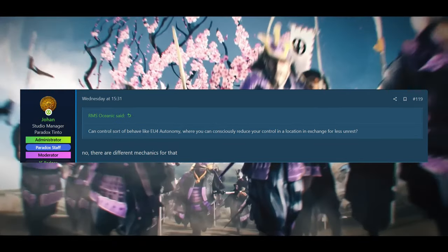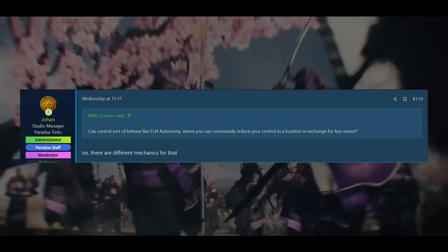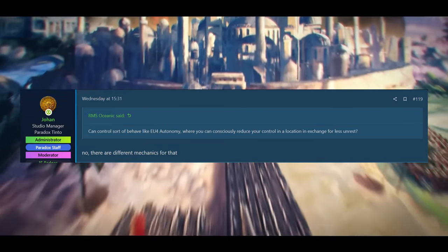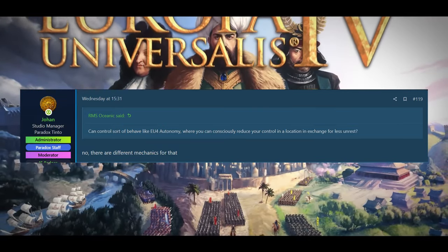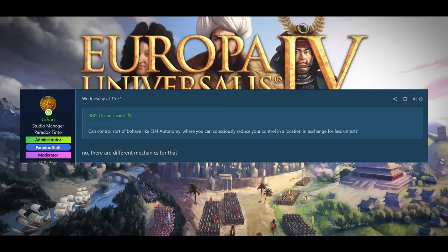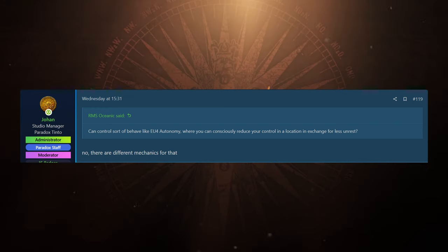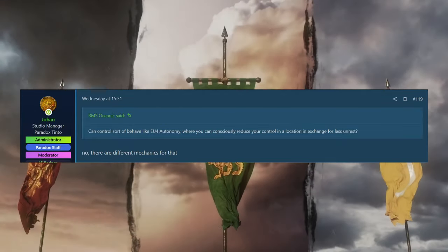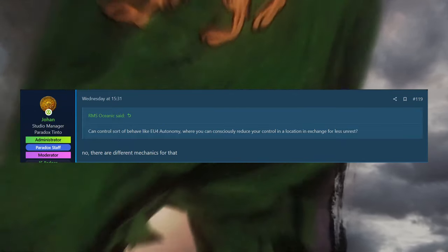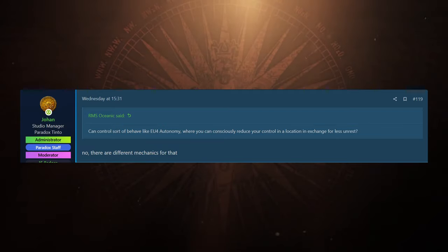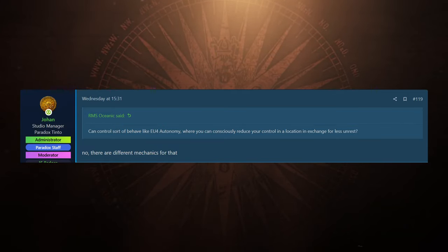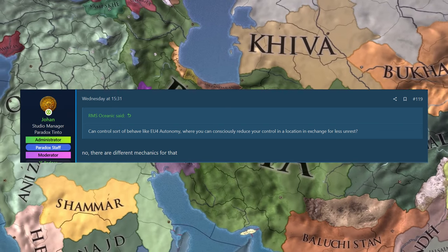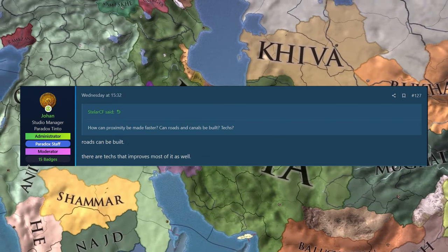And the next one, RMS Oceanicas can control sort of behave like EU4's autonomy, where you can consciously reduce your control in a location in exchange for less unrest. No, you can't. There is a different mechanic for that. So we're not going to get an exact replica of the autonomy system. As I've said in each of these videos, they are bringing concepts from EU4 and other Paradox games and improving on them in EU5. So you're not going to see these systems work one-on-one with how they work in EU4. And Johan here confirming that is the case for autonomy.